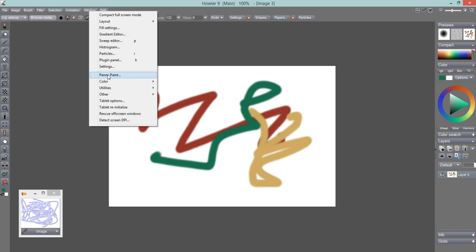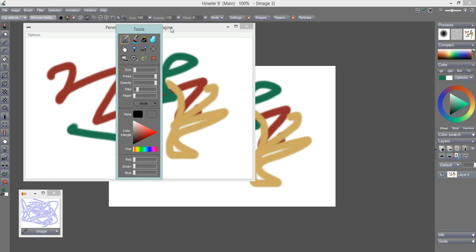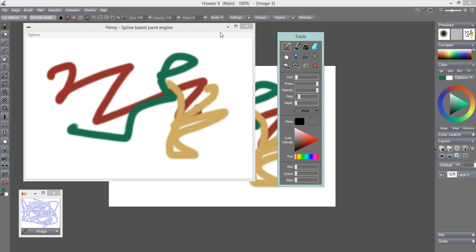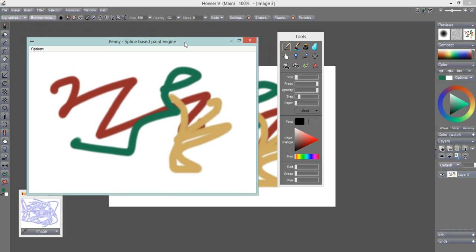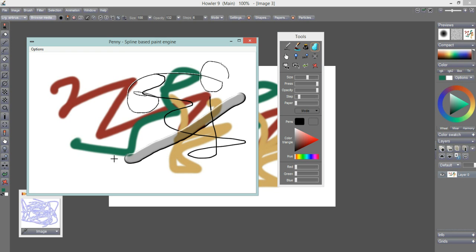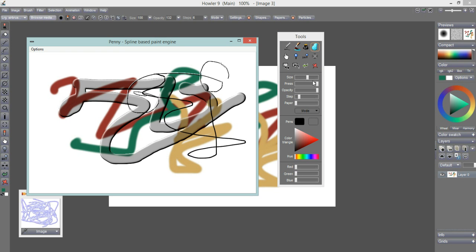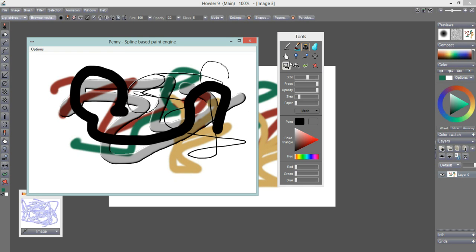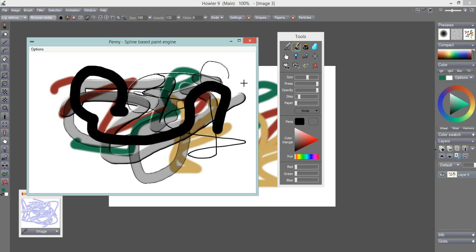I'll start with Penny Paint right here, just to show that there is actually another paint program inside this paint program, so to speak. Penny is a little paint program of its own with a spline-based paint engine and some interesting features that will particularly interest you if you're doing cartoon drawings.